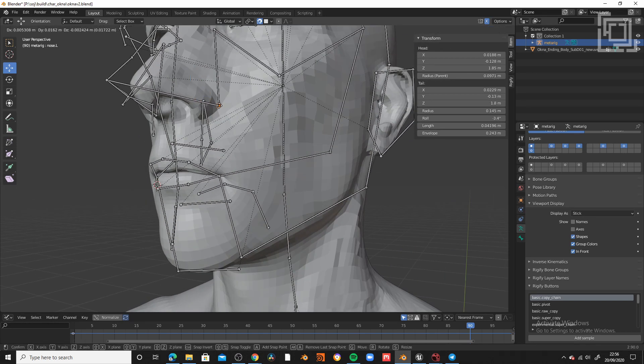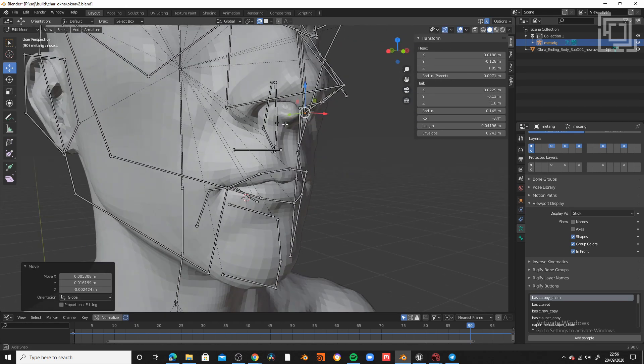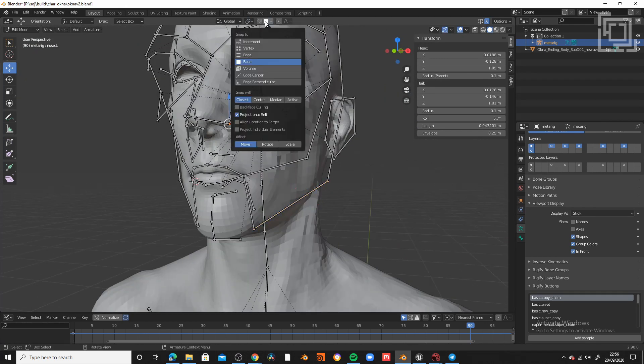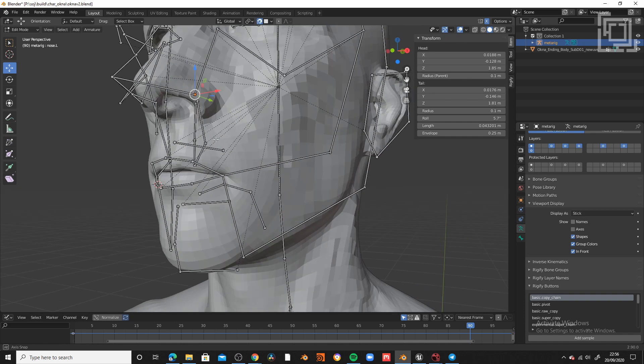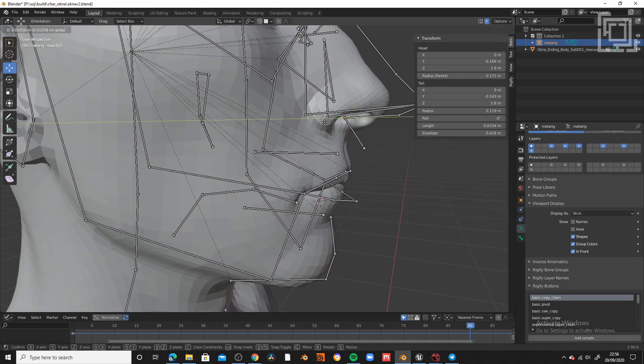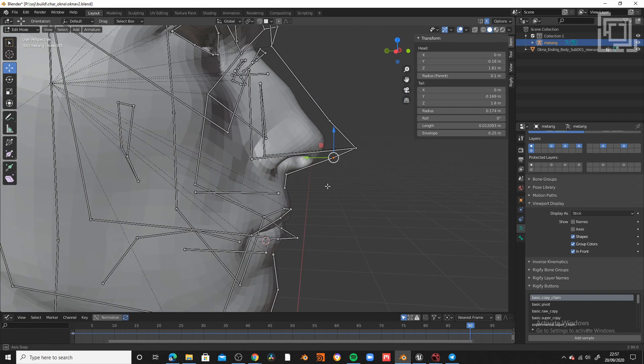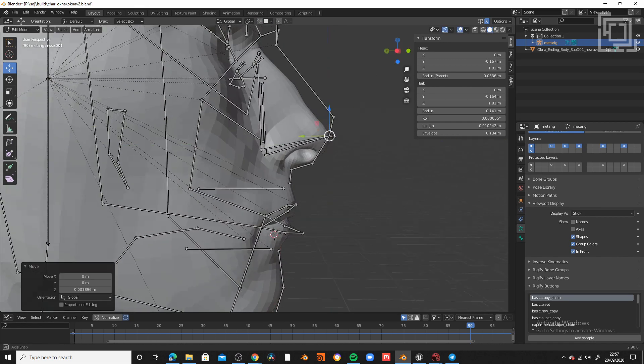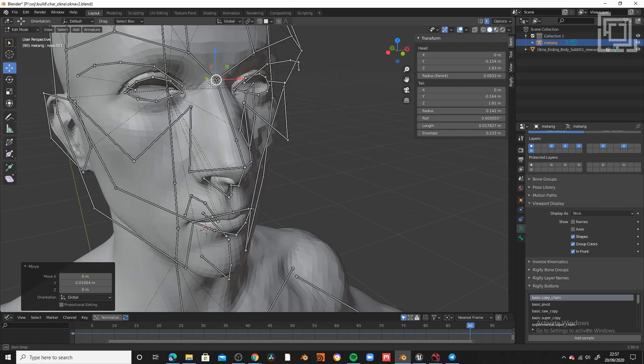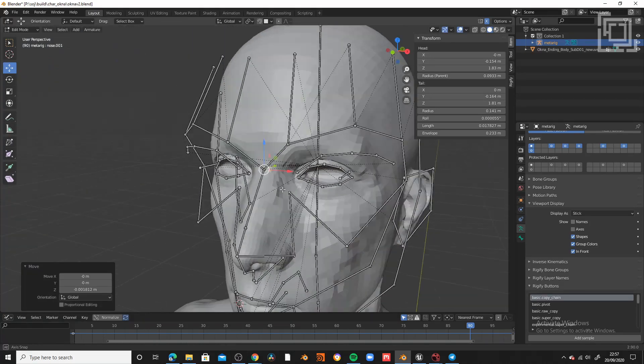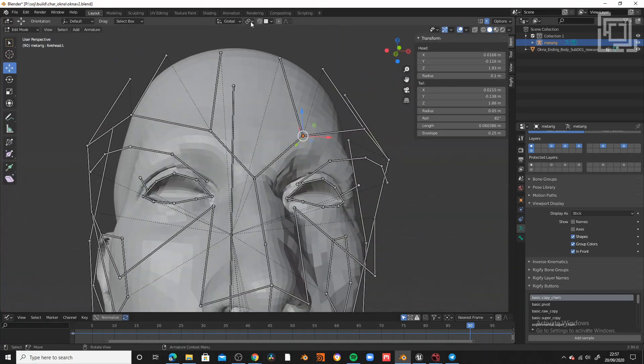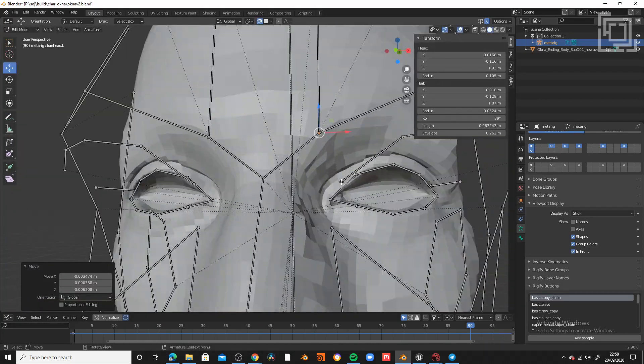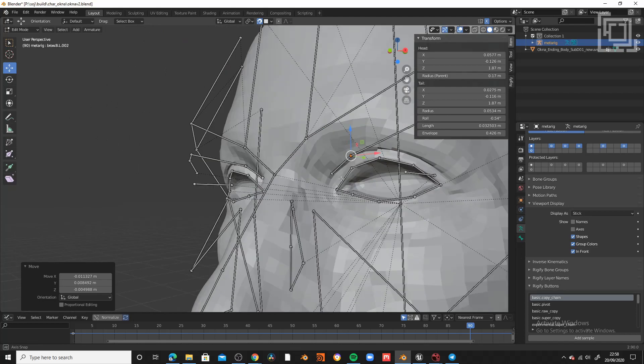And the last thing I want to do for this workflow is to change from volume snapping to face snap, so every single time I take a joint, it's gonna snap to the surface of the mesh. So this is very convenient for the face rig.